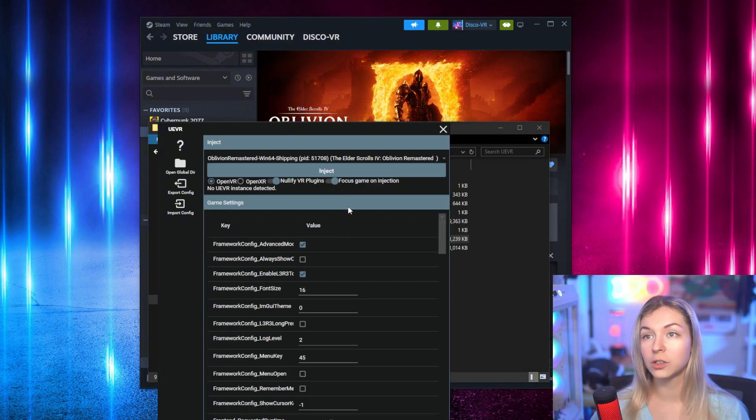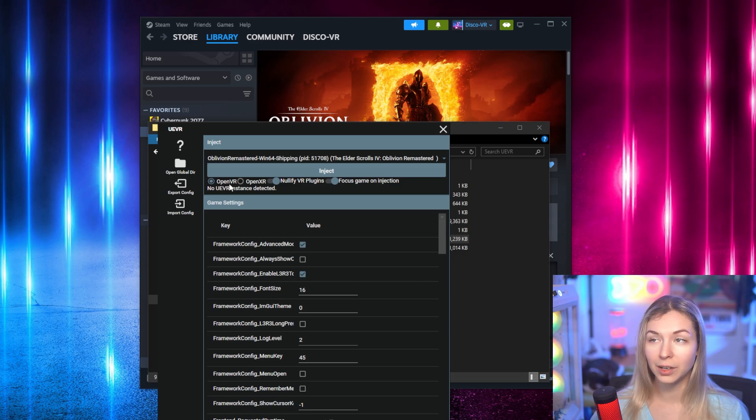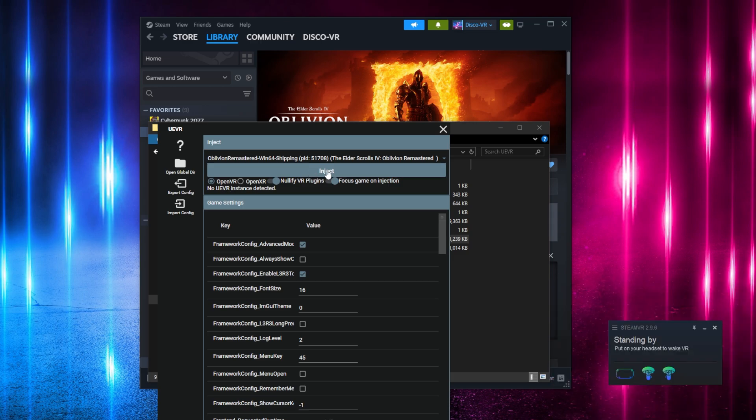Make sure that your runtime is set to OpenVR or OpenXR. I played with OpenVR and click inject.